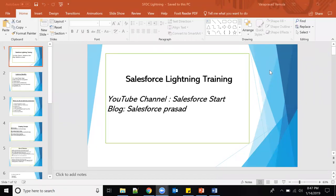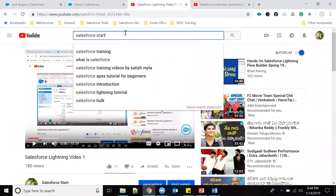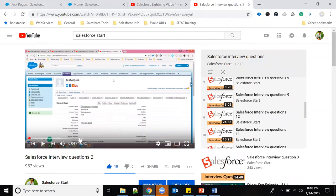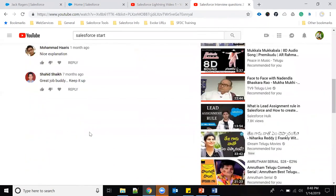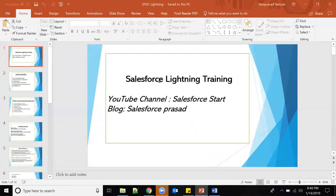Hello, hi everyone, I am Vara Prasad. In this video we will start learning how to create Lightning components, train start control, and all those things. I have already uploaded some Lightning basic videos — where we can use Lightning and all those things — just search with the Fail for Start channel on YouTube and you can find those Lightning videos as well as interview questions.